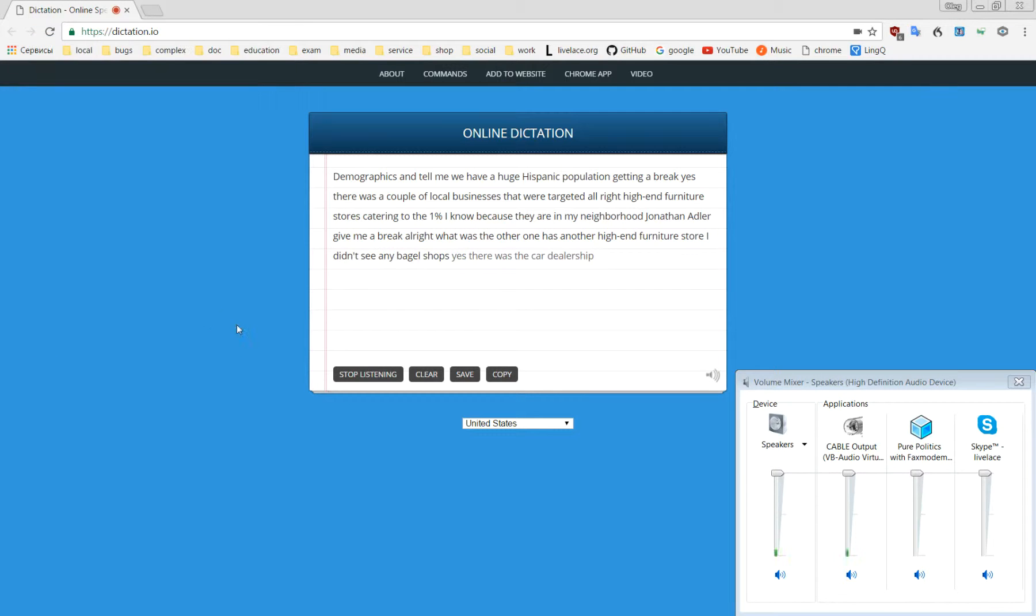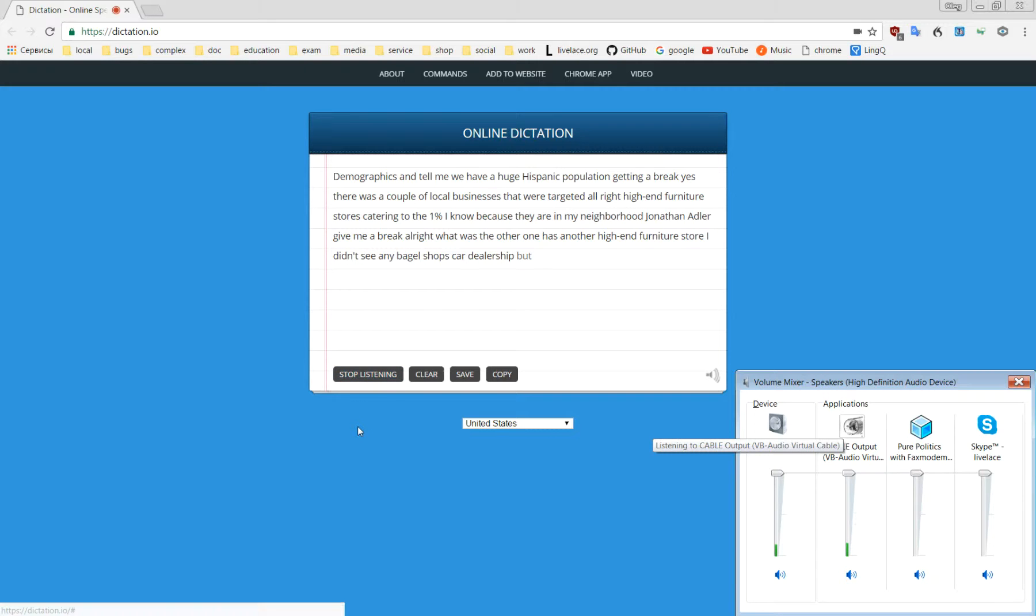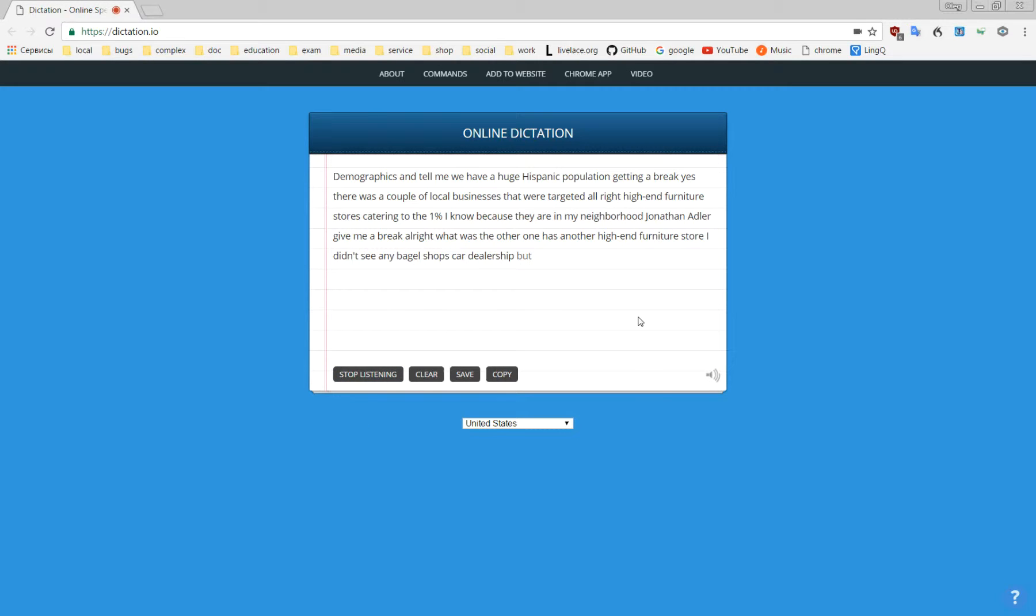All right. But it's in my neighborhood. I know what was targeted, what wasn't targeted. I didn't see any bagel shops with salad bars that were targeted.